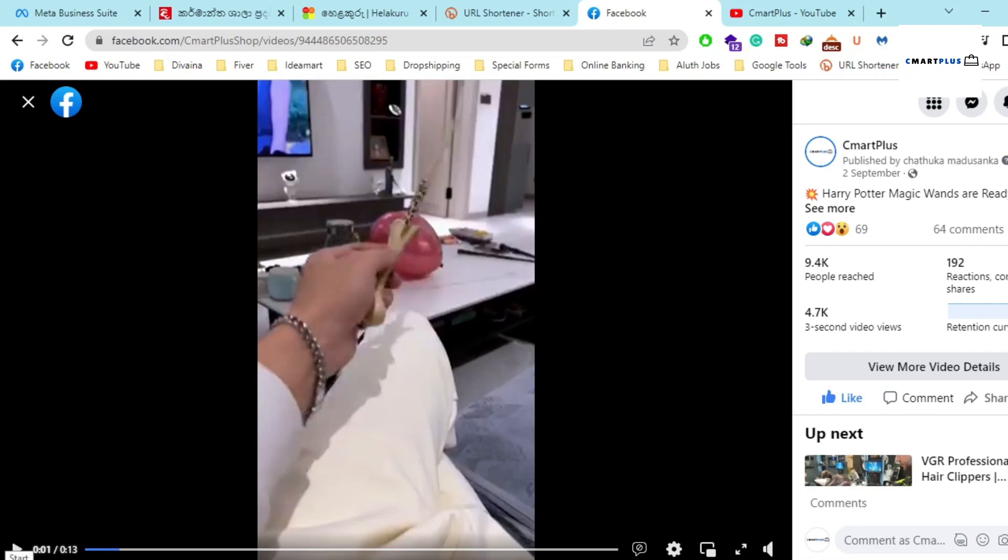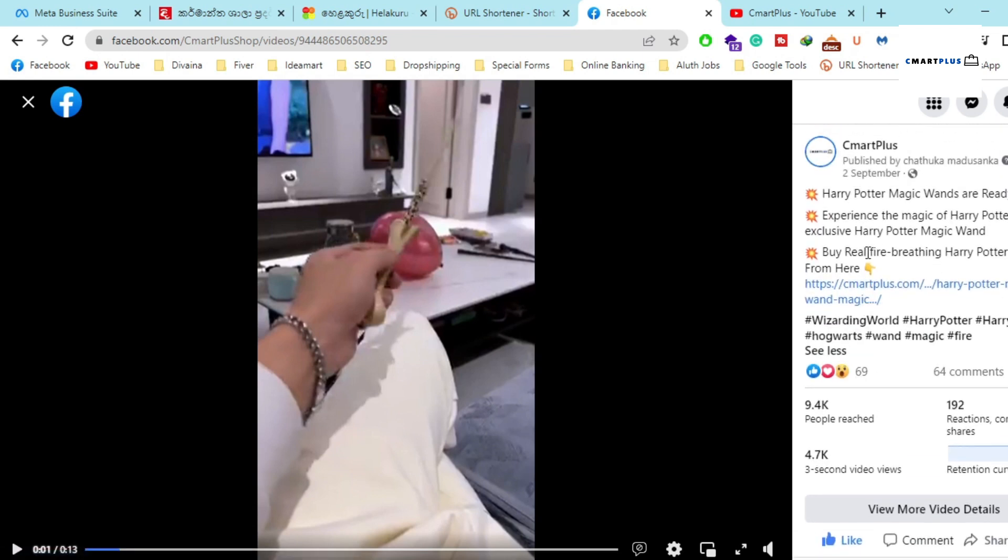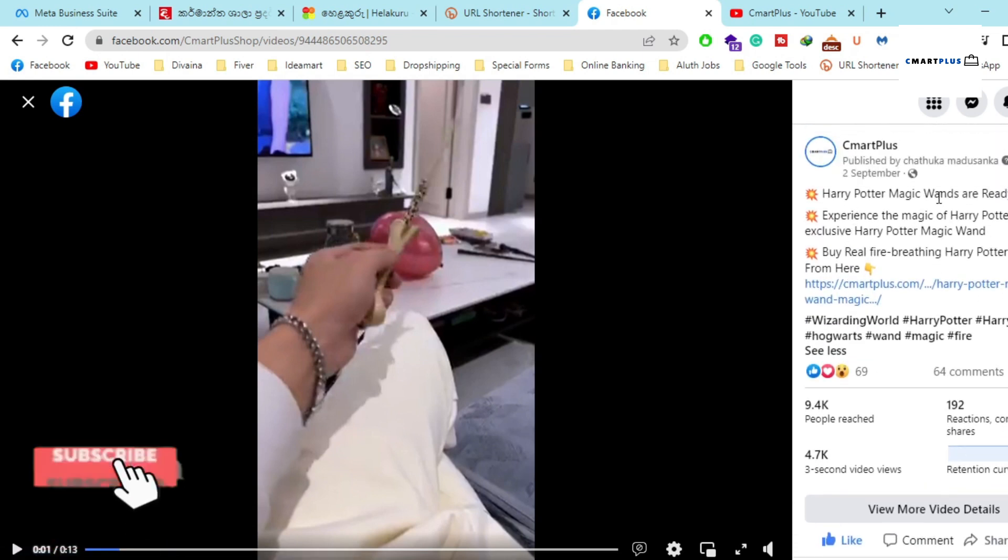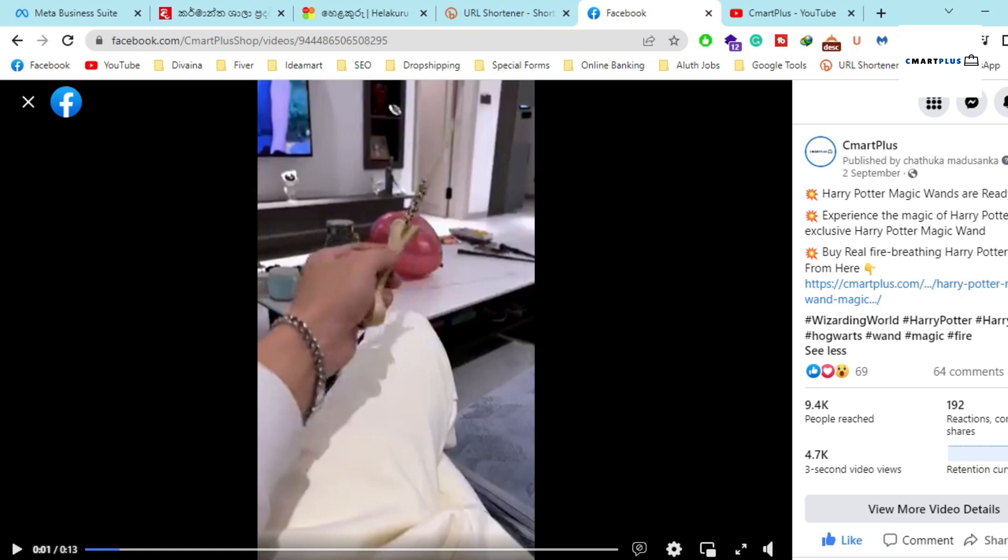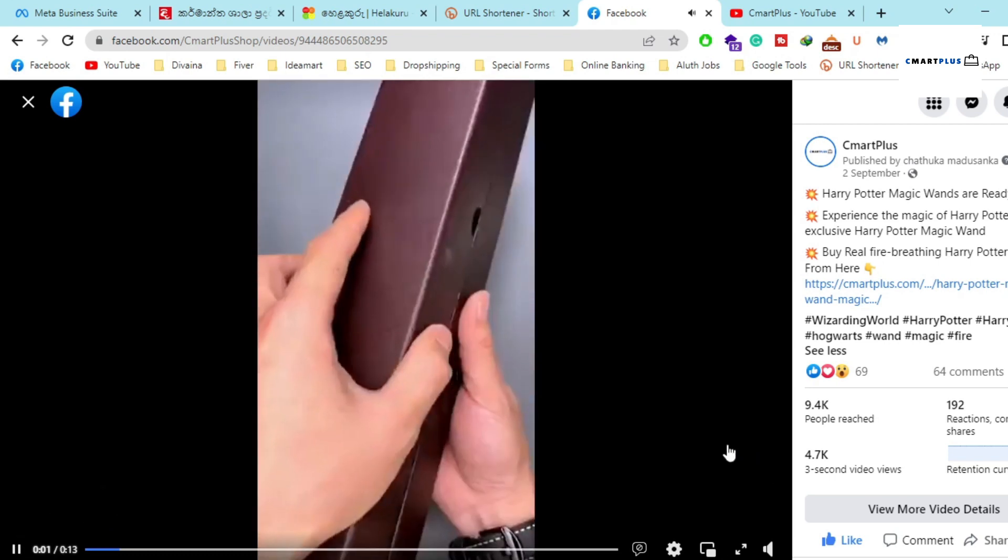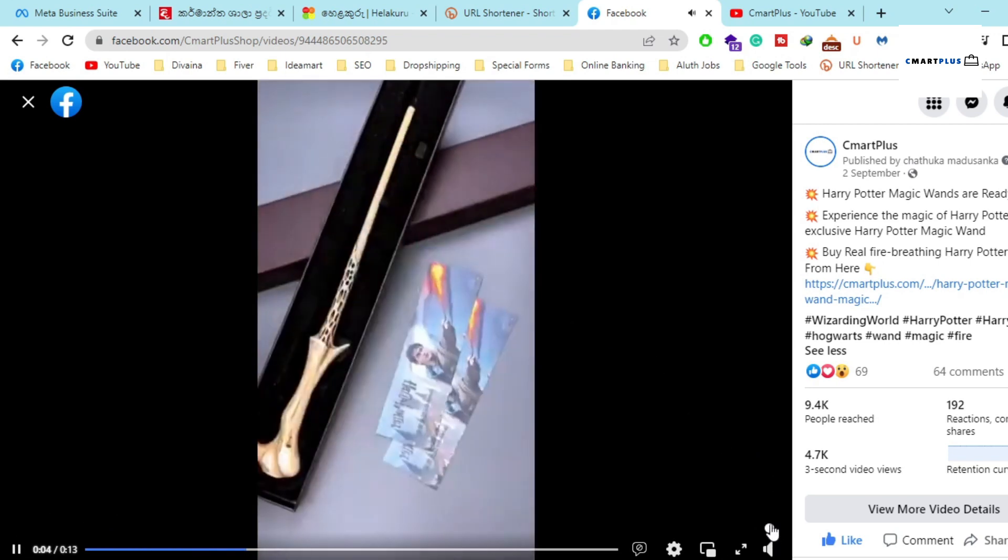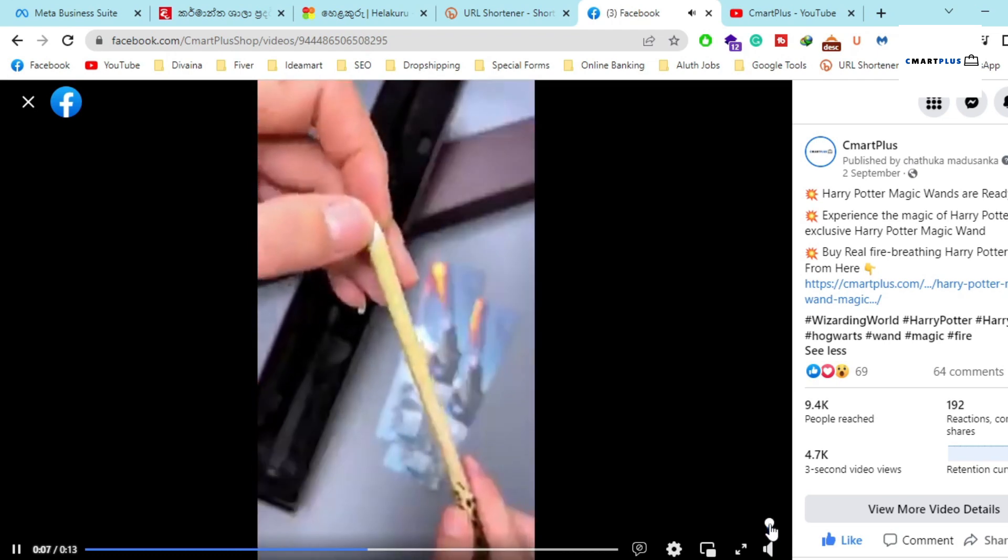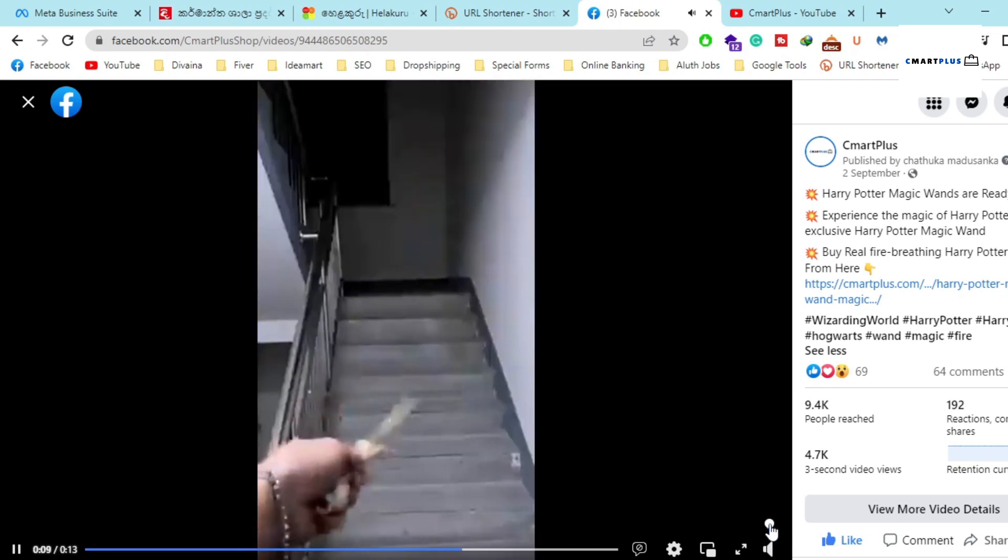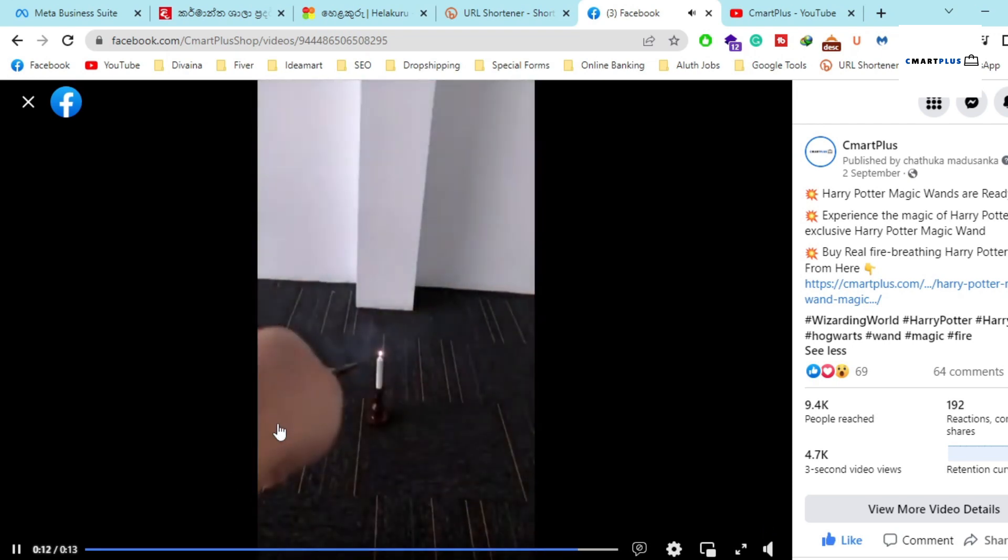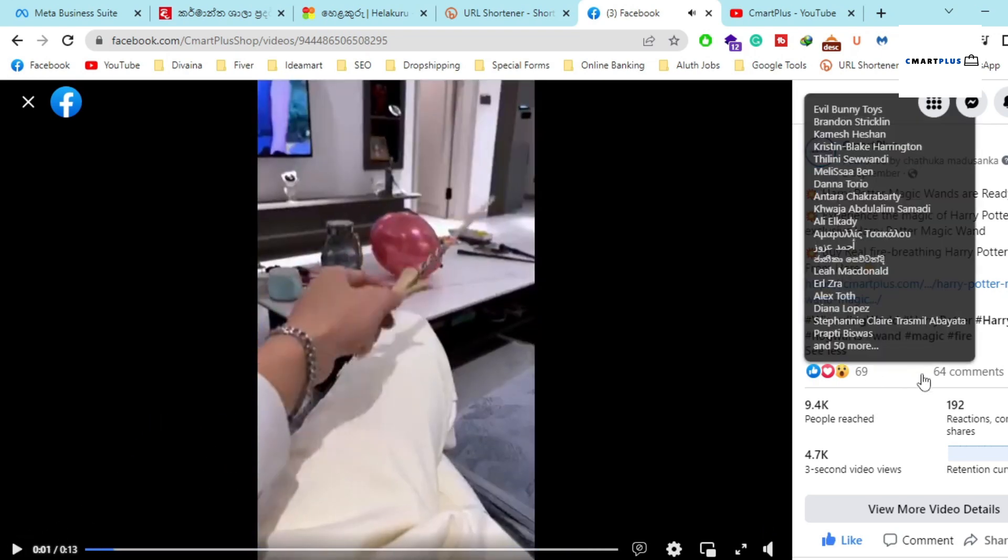Welcome to C-mart Plus. Today I'm going to review the most selling item in these days from our shop. This is the Harry Potter magic wands, a very attractive product. I hope you enjoy this product. I will play a small clip so you can decide if you want to buy this amazing product.